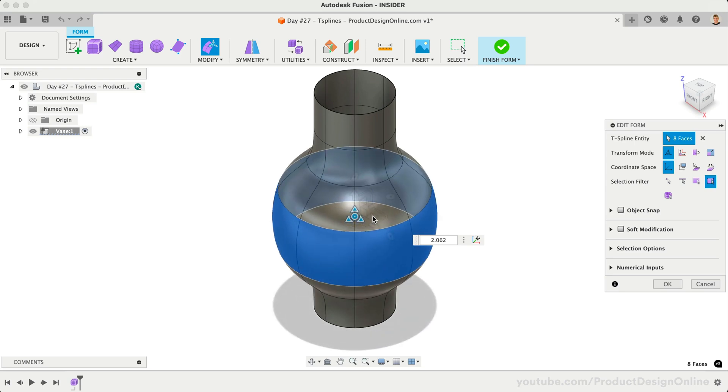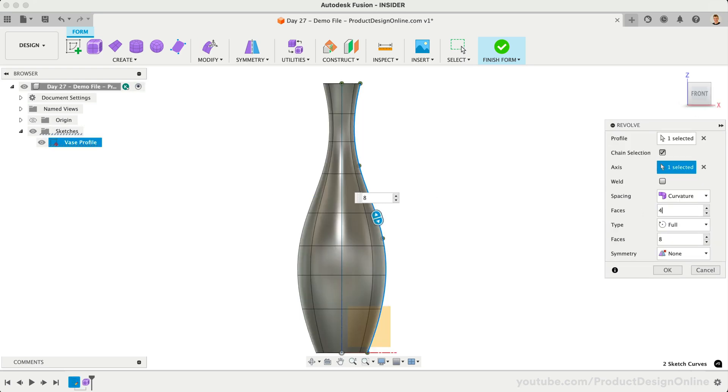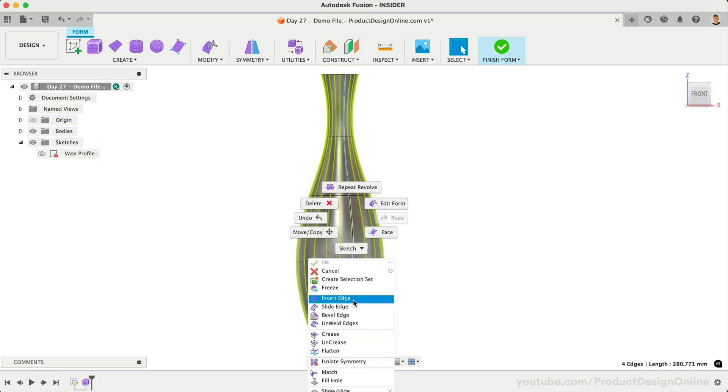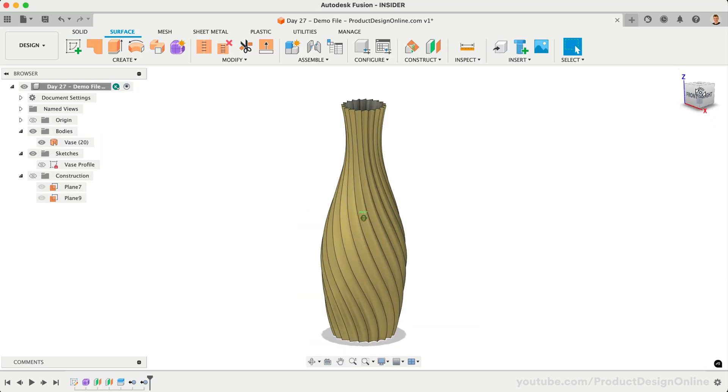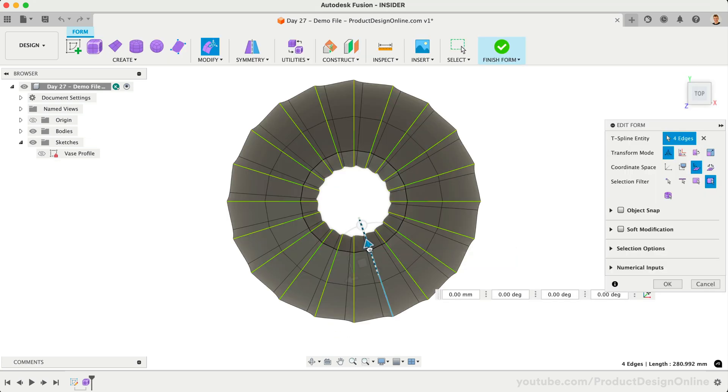Welcome to day number 27 of Learn Fusion 360 in 30 days. Today, you'll experiment with T-Splines.